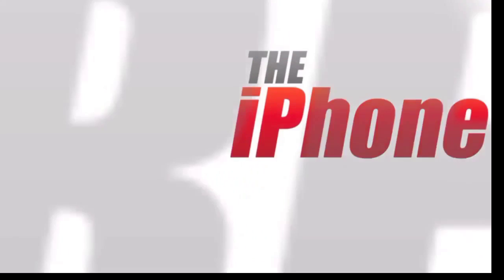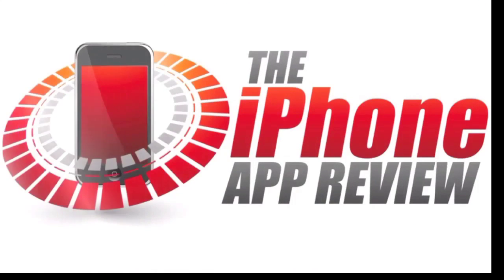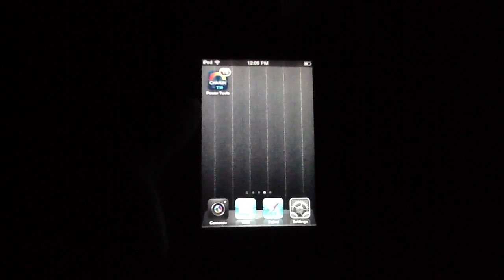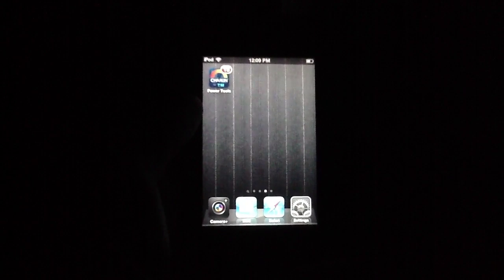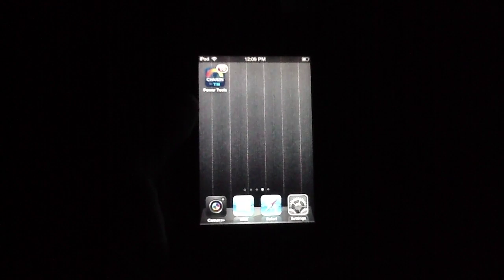This video app review is brought to you by theiphoneappreview.com. What's up, everybody? This is Luke Patrick with theiphoneappreview.com.